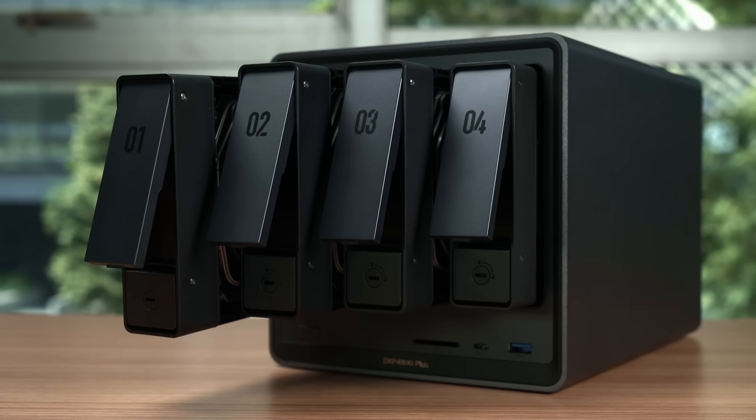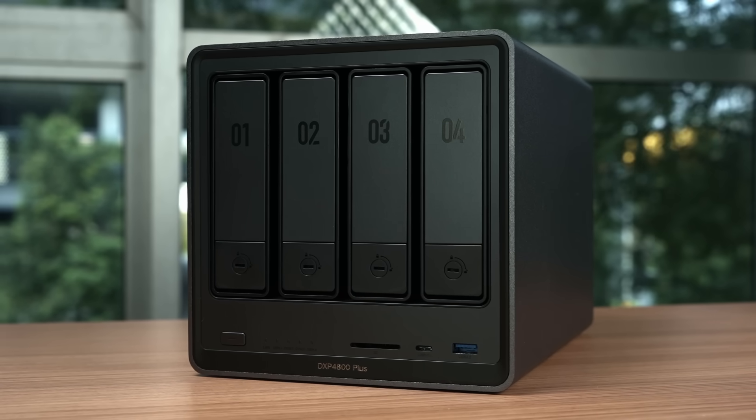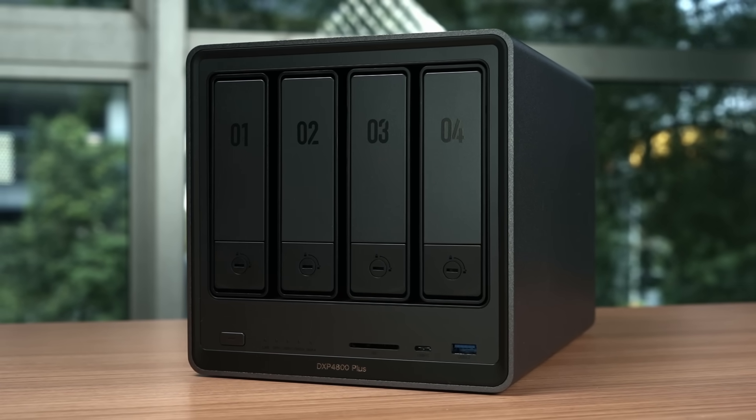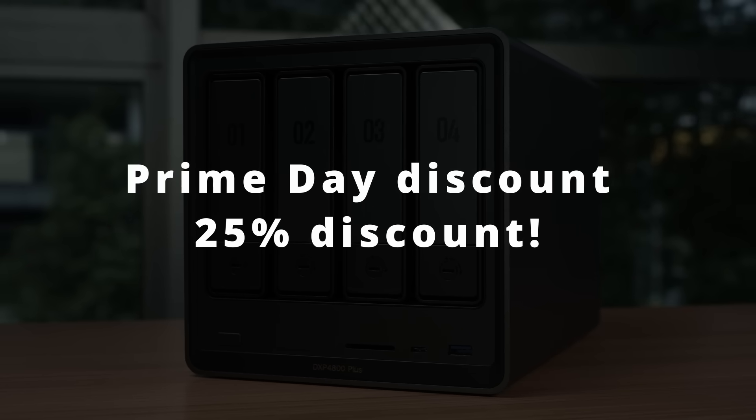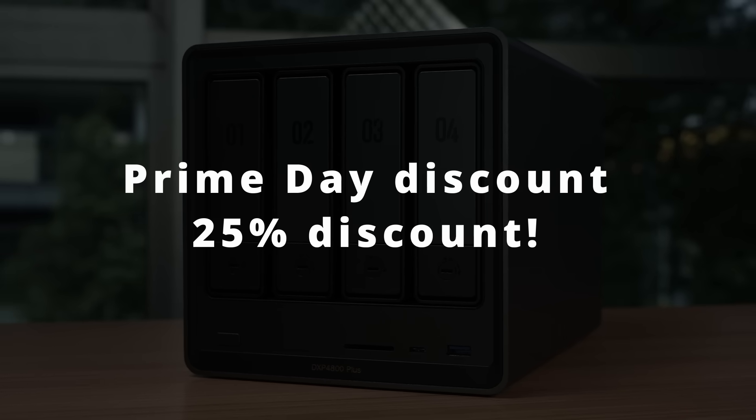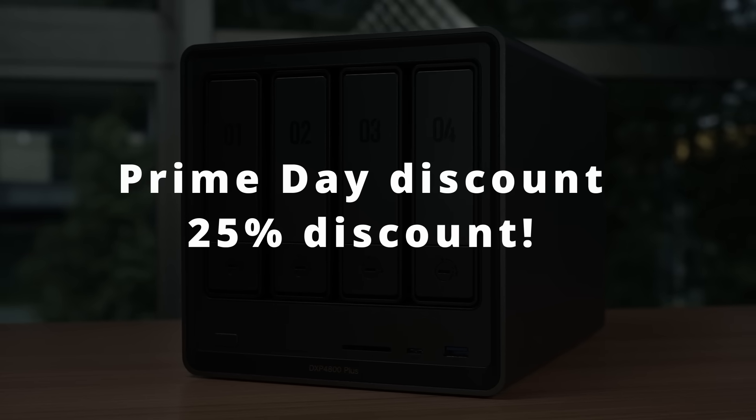If you are new to NAS and personal cloud, I will not hesitate to recommend Ugreen as your first NAS. You can check out the link in the description to get a Prime Day discount of 20% off.